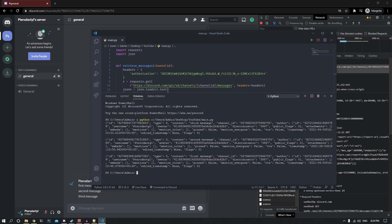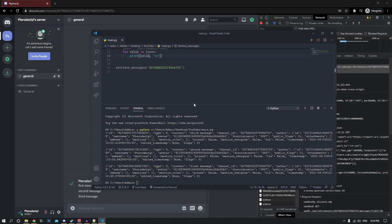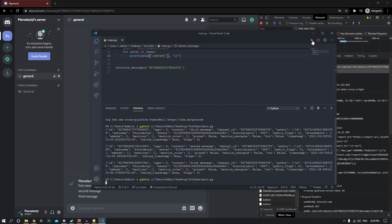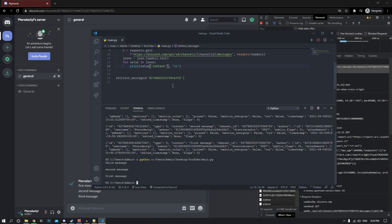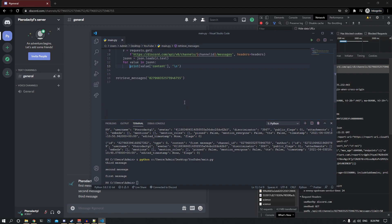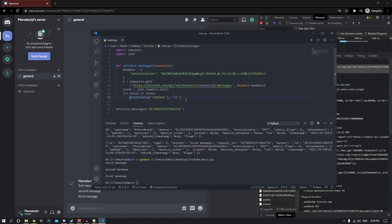If we're only interested in the content, we can easily pick that out since it's a JSON object — just type value['content'] inside the print. Save and run it, and we get only the message content. You can format it however you want. That's basically how you get all messages from any Discord channel. If you found this helpful, please leave a like and subscribe, and I'll see you in the next video.